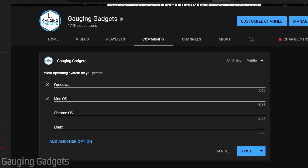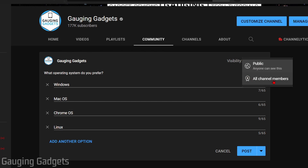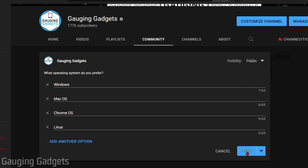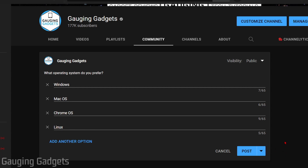Once you have your choices configured — keep in mind you can have up to five — you can go over to the visibility tab, select if you want this to be for your channel members only or public. Then down here, you have the option to post. You can also schedule the poll by selecting the drop-down arrow and then selecting schedule and configuring that.